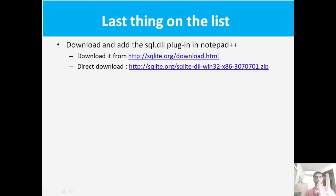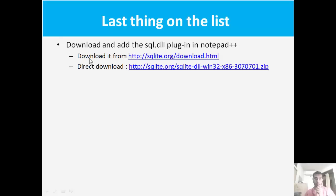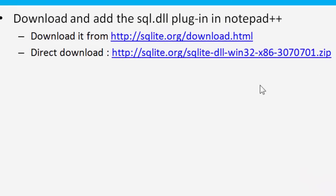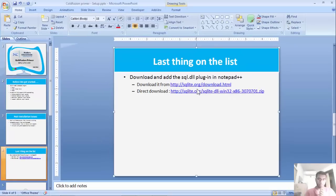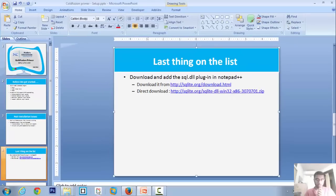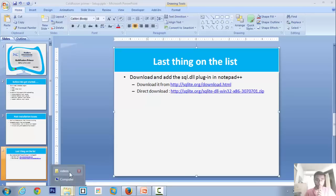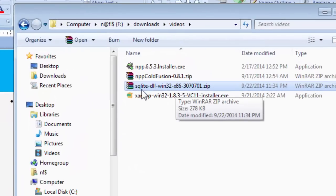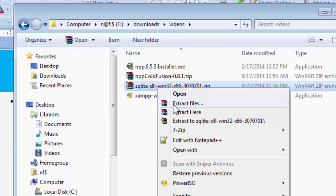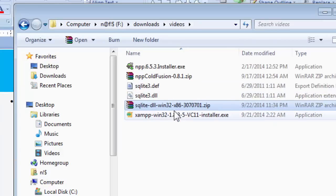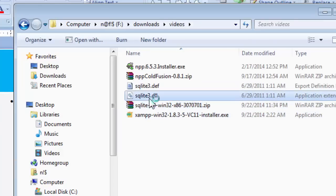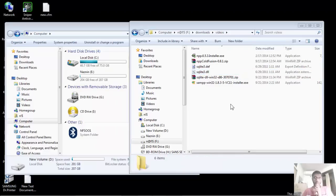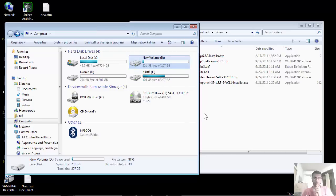The last thing that we'll be looking into today is how to download the SQL library plugin for Notepad++. I've pasted in two links. One will take you directly to the download page, and the other will take you directly to the download. I'll be working with the direct download link. After you're done with your download, you'll get another zip file like this. Extract it here. You see? You'll get another .dll library file.